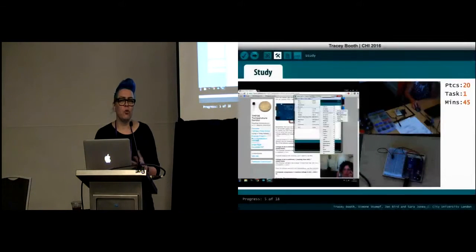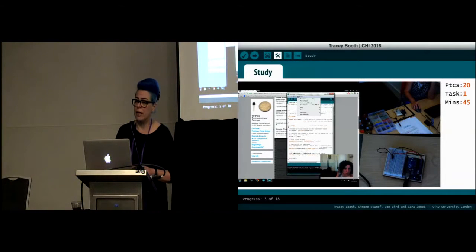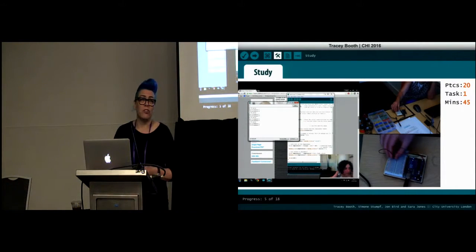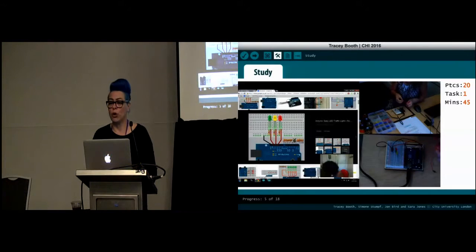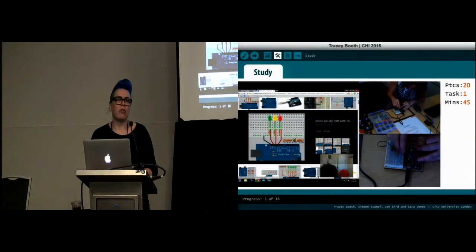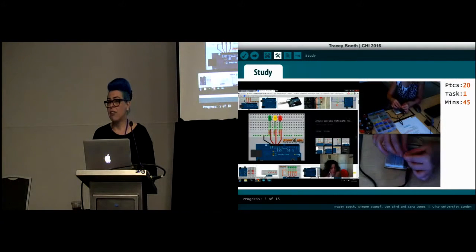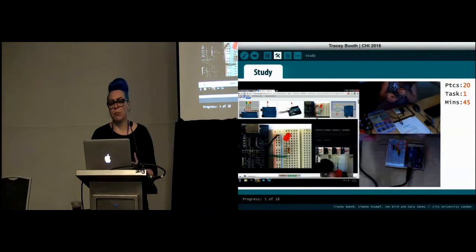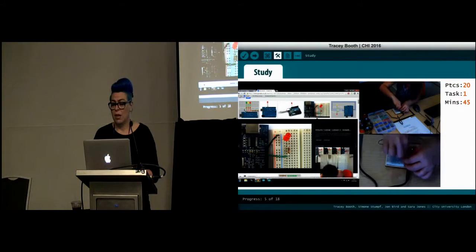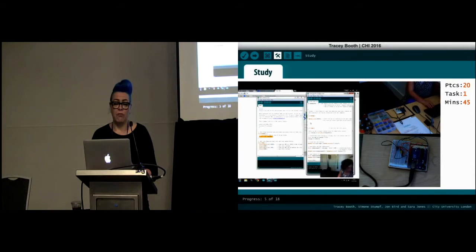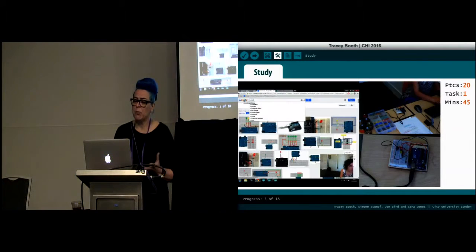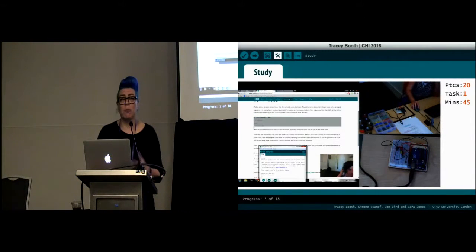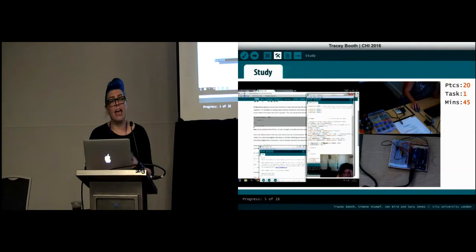Our study involved 20 adult end user developers — 8 female and 12 male — recruited from local maker communities and universities. They had to have some experience of Arduino, but only for their own projects or to support their own work. We gathered background information about their programming and electronics experience and self-efficacy. They then did a hands-on physical computing development task in 45 minutes, thinking aloud as they worked. We video recorded the task from a number of different angles for later analysis.